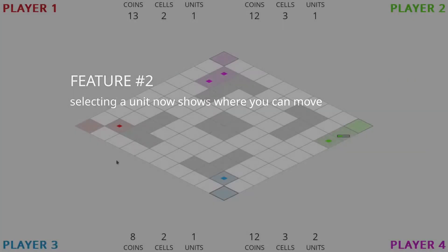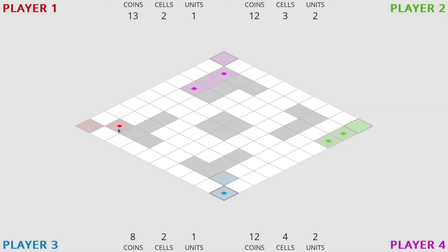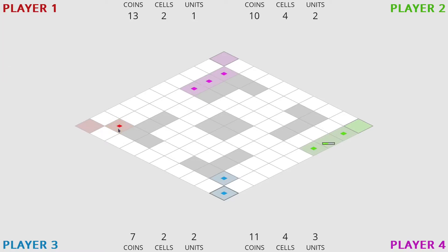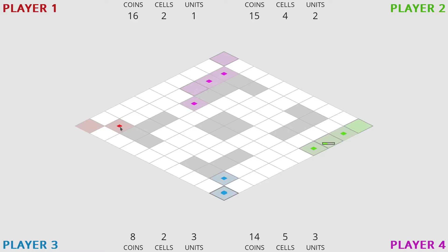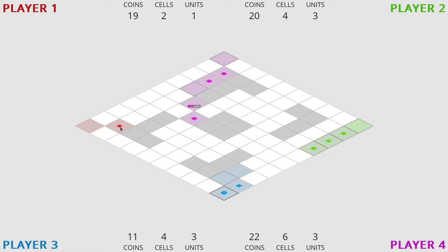Feature number two, selecting a unit now shows where you can move. Basically when you select a unit, the cells where you can move are highlighted. This is something I implemented during my latest live coding session here on YouTube, so maybe check out that video to see implementation details on what I did.